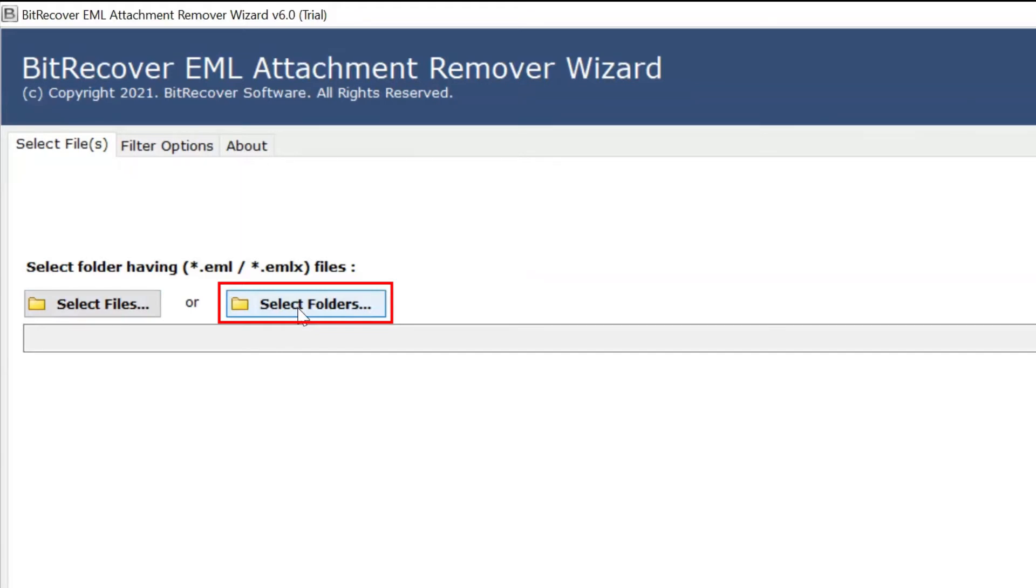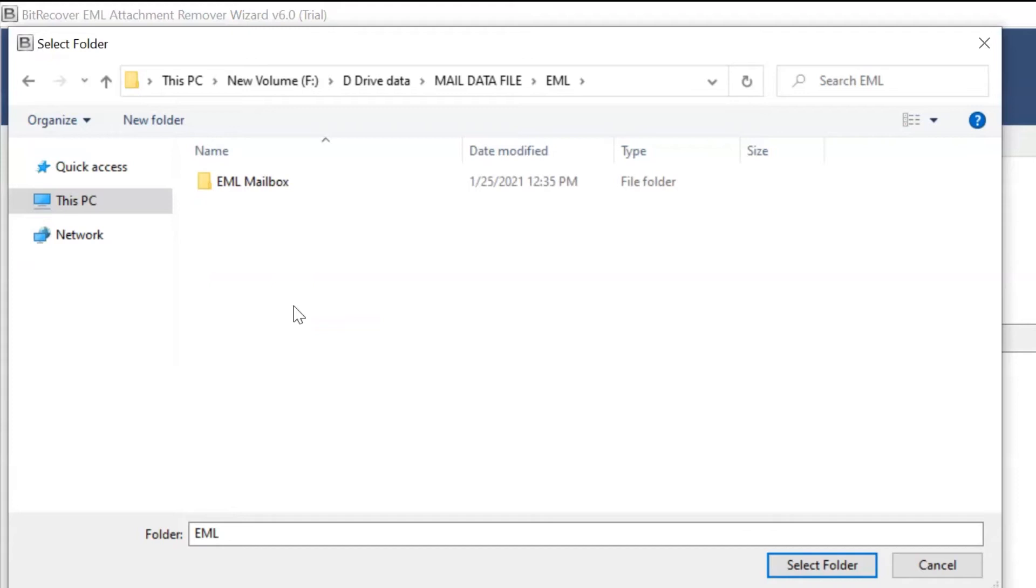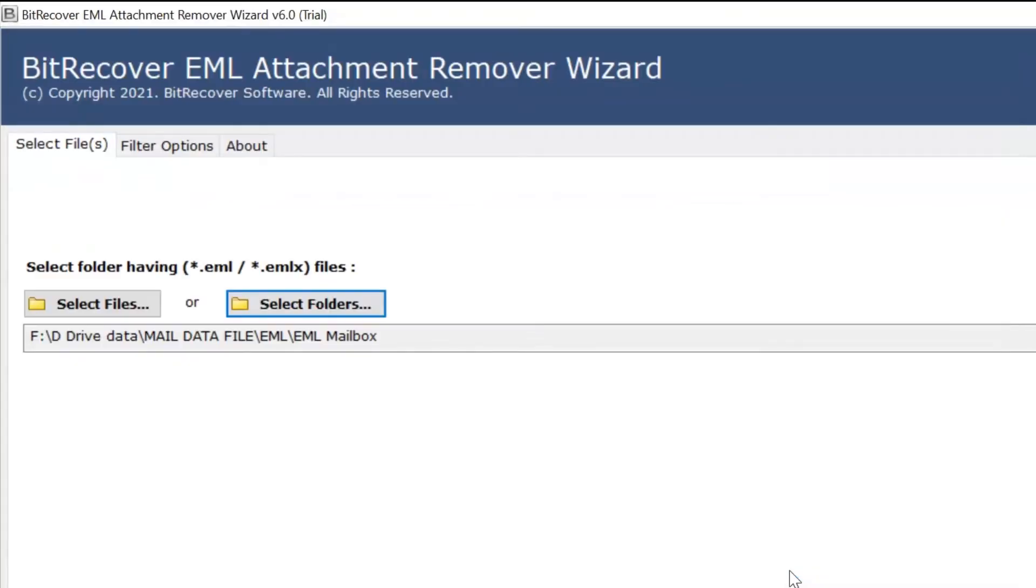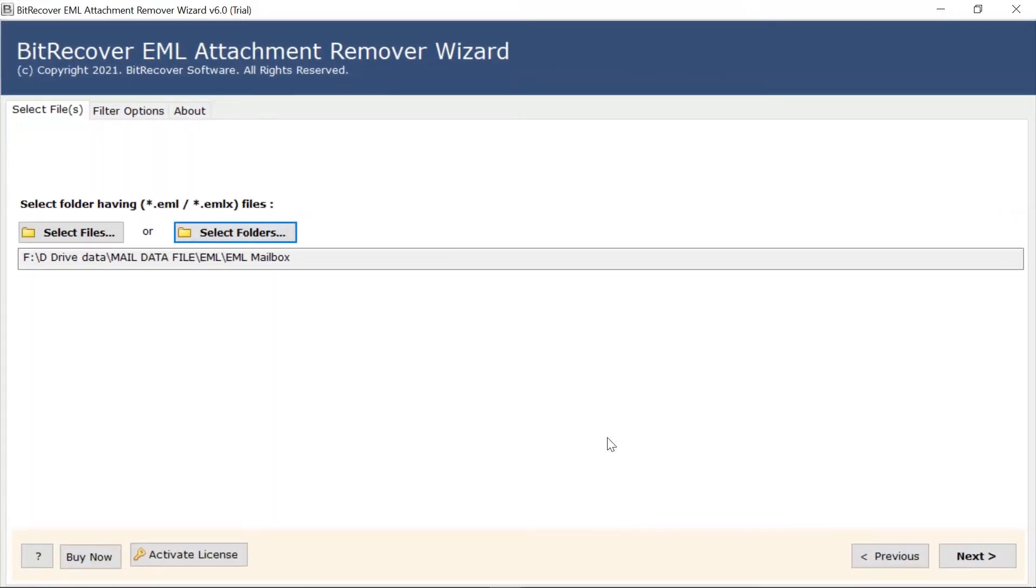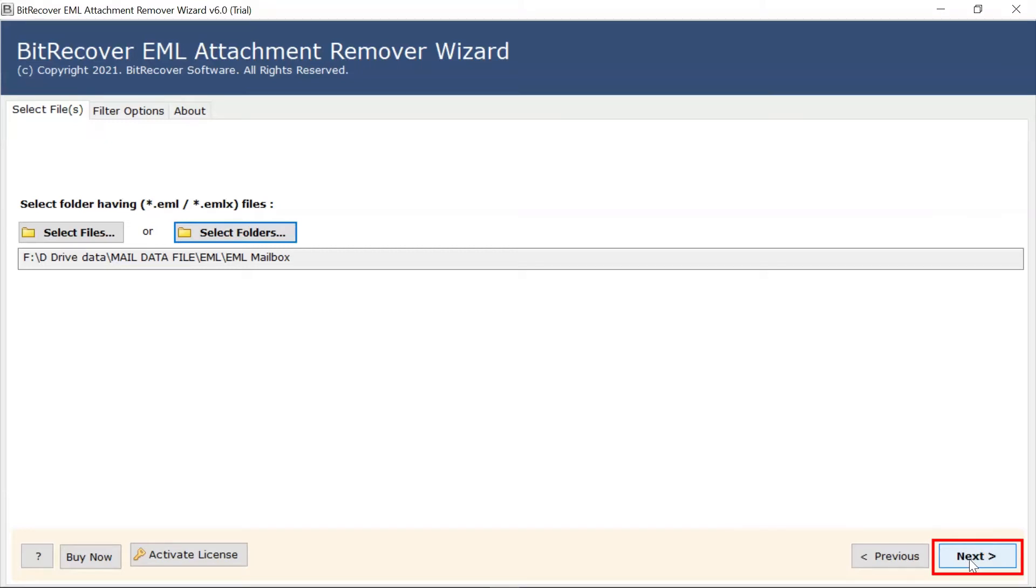Here, we are selecting the Select Folder option to browse a folder having EML files from the saved location. Choose the file required and click on Open. Then, click on Next and continue the process.